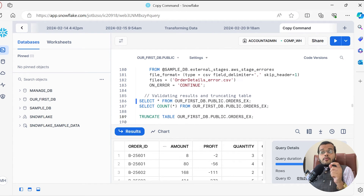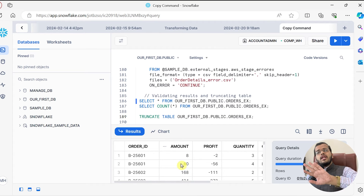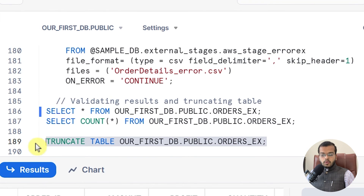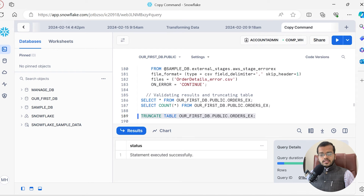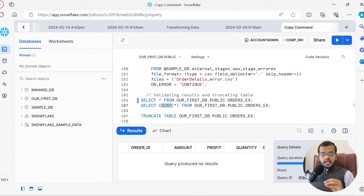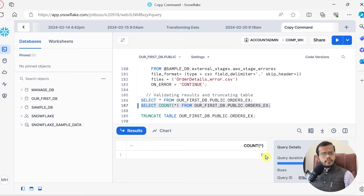Now what I am going to do is truncate my table. What does TRUNCATE do — it will remove all the data from the table, whatever data I have copied and loaded in my order X table. So I will remove it so that we can load from fresh. Statement executed successfully. I don't have any single data in my order X table now. Using COUNT, I can see it is zero rows.